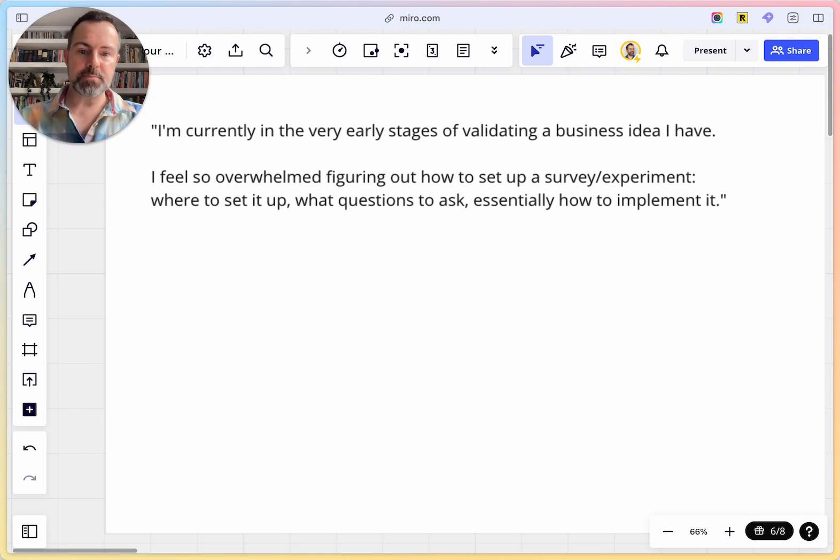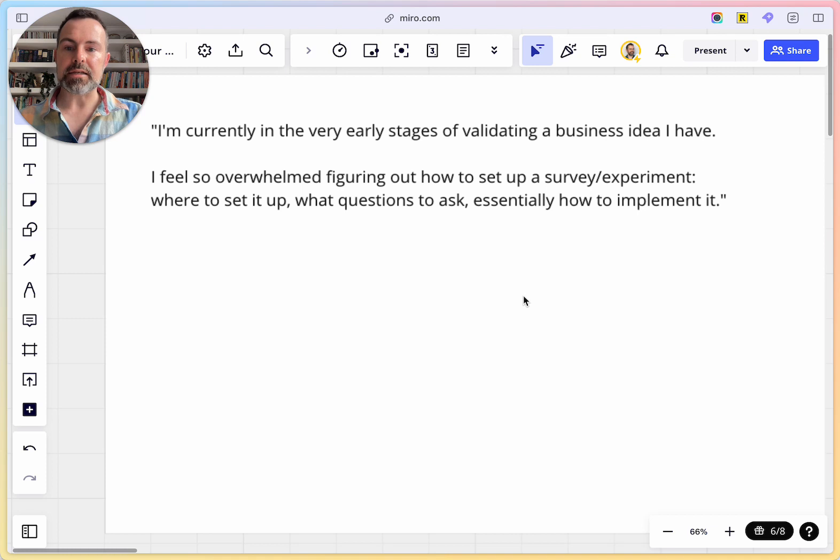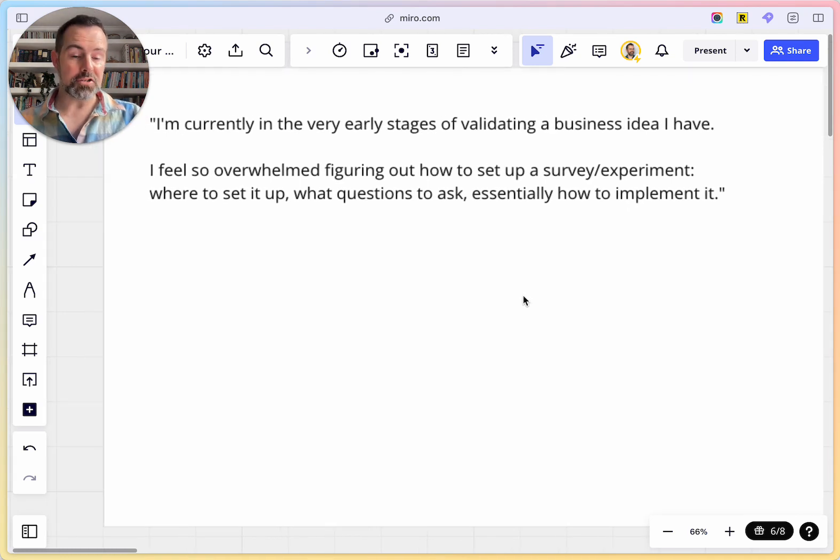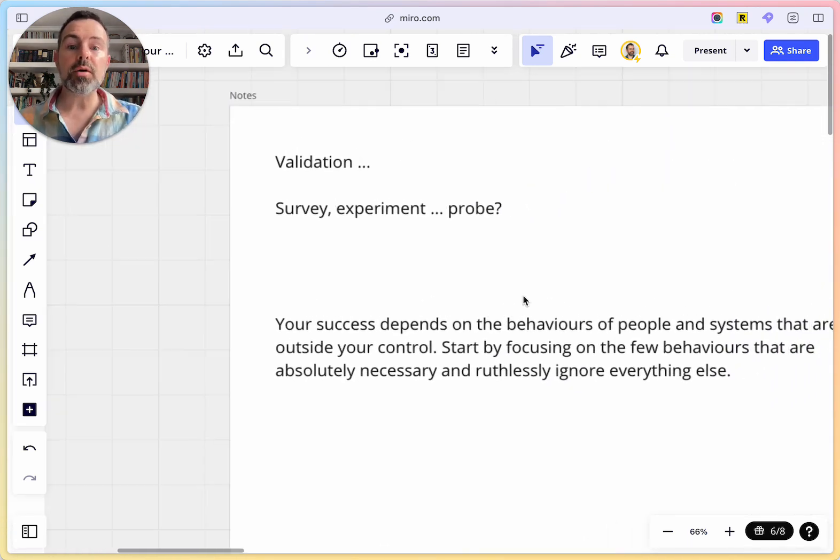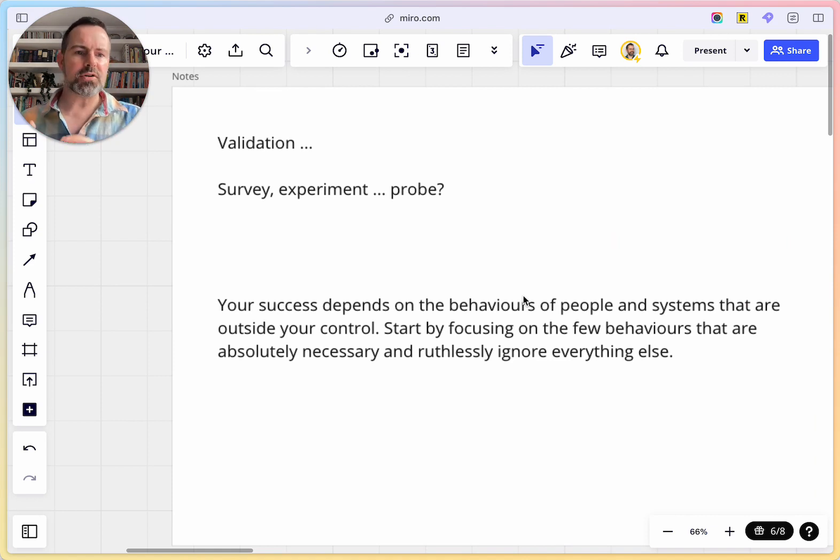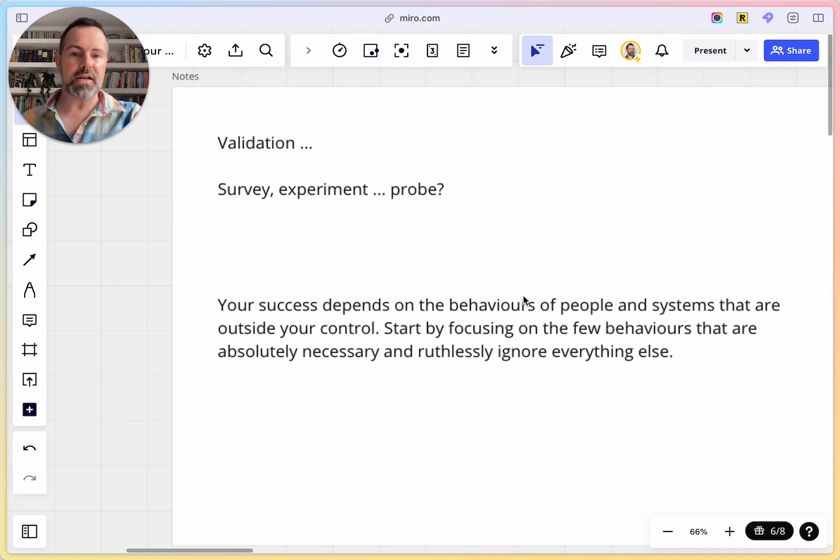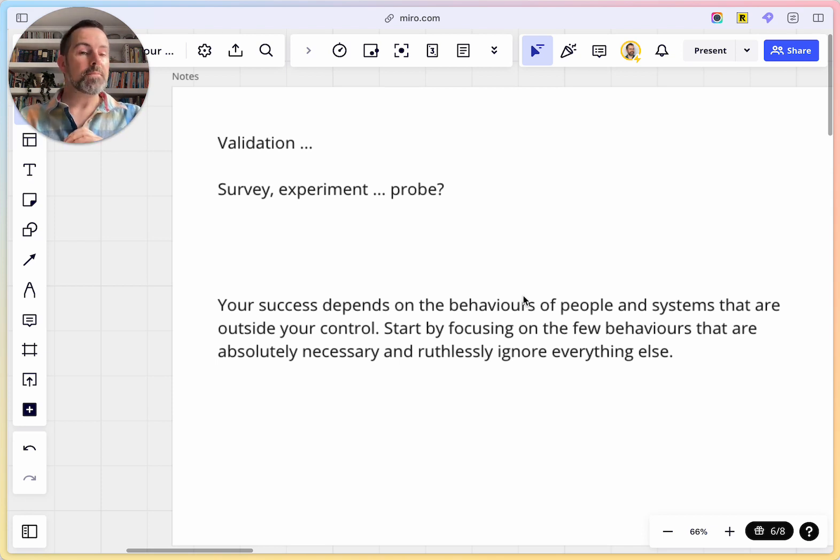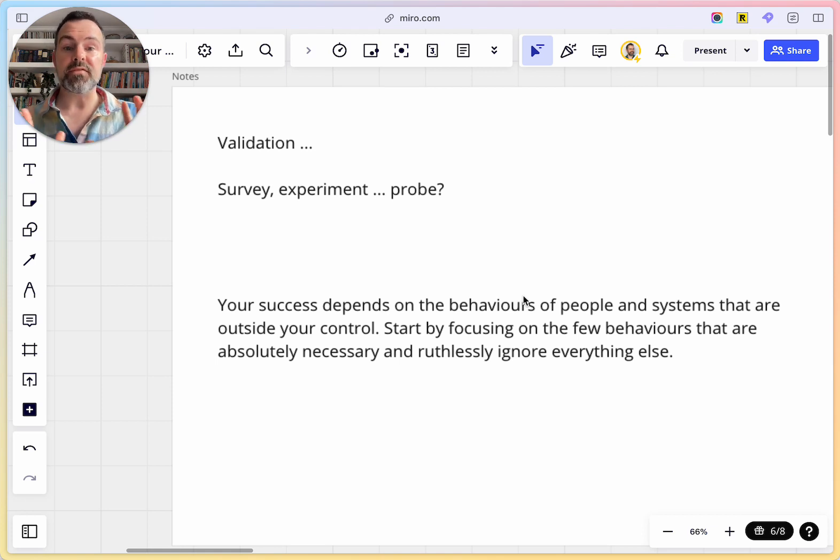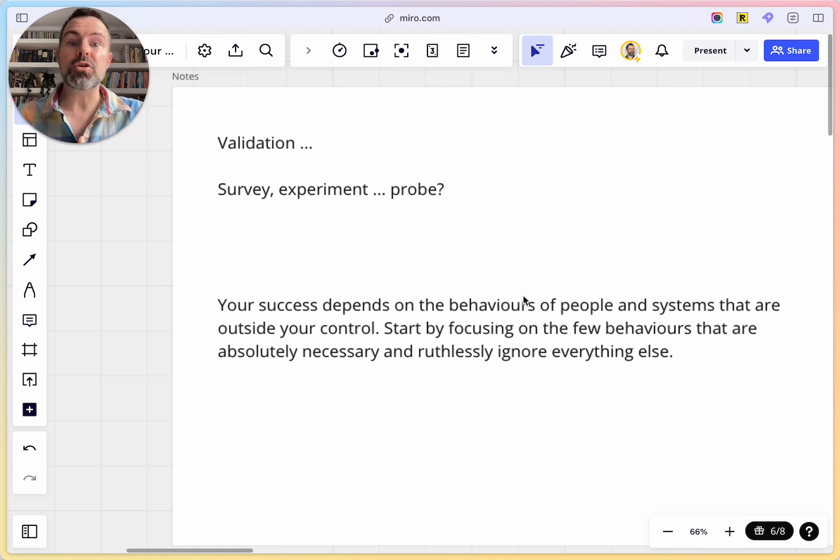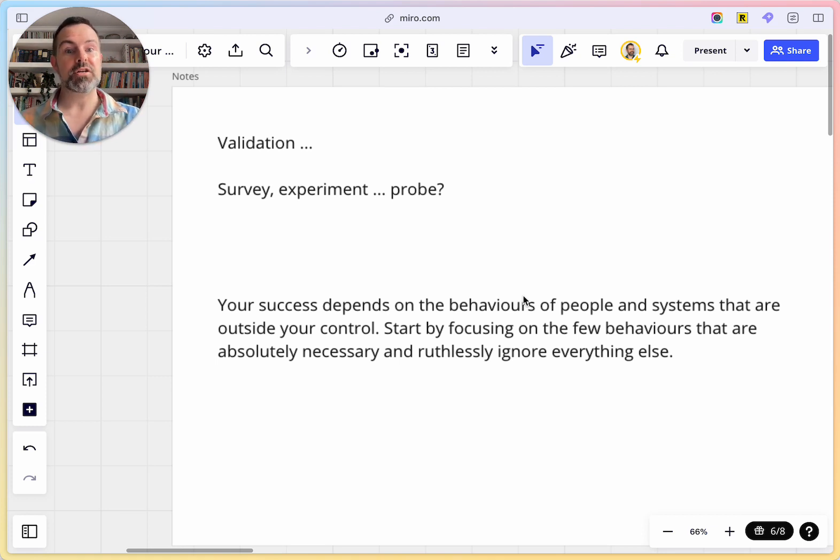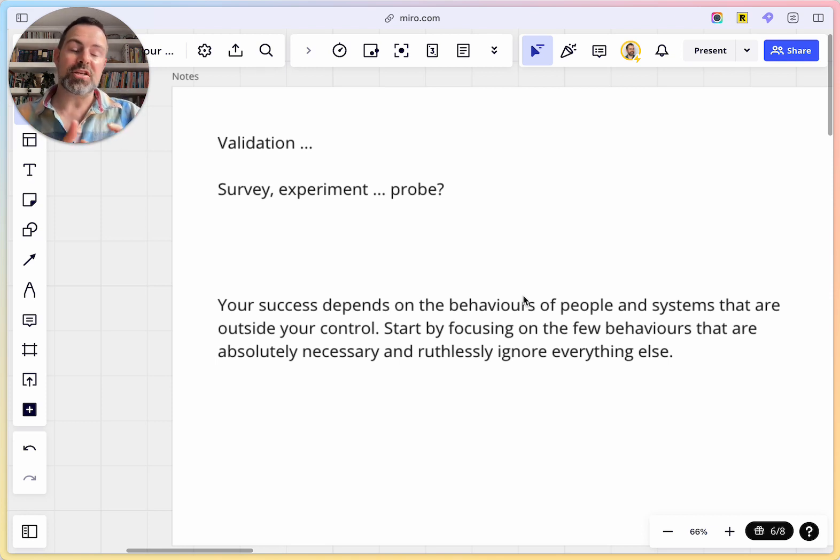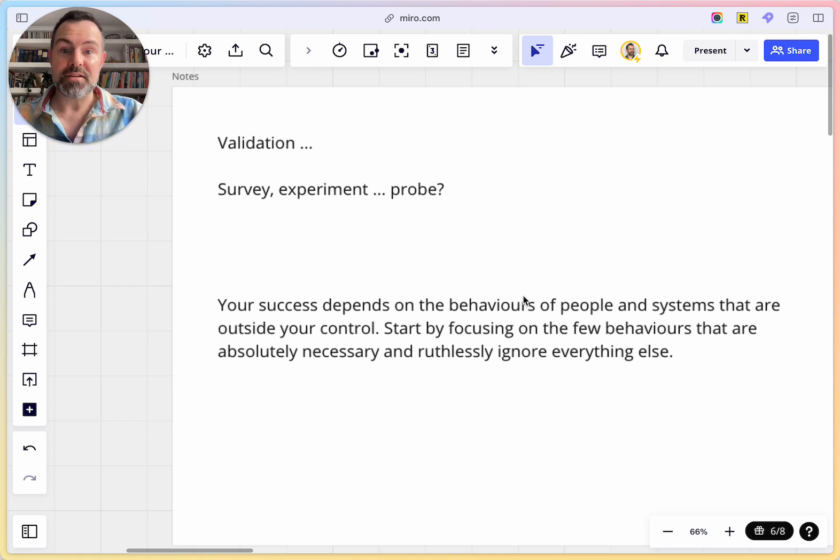Just before we get into that, I want to share a little note on validation. Validation is a common word used in the startup world, in product delivery and product discovery. People talk about validating their business idea, validating their hypotheses. But you should be aware that validation also means being accepted, being valued for who you are without having to change. And the reality of what we mean in validation in business is the opposite of that.